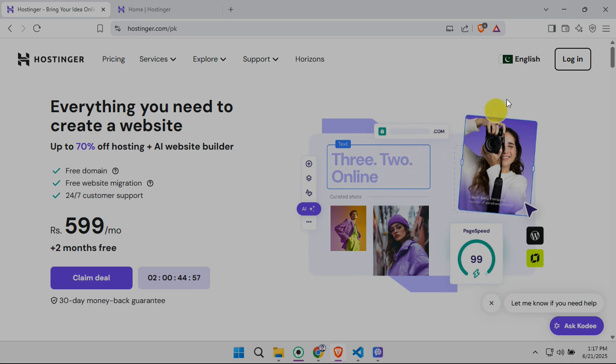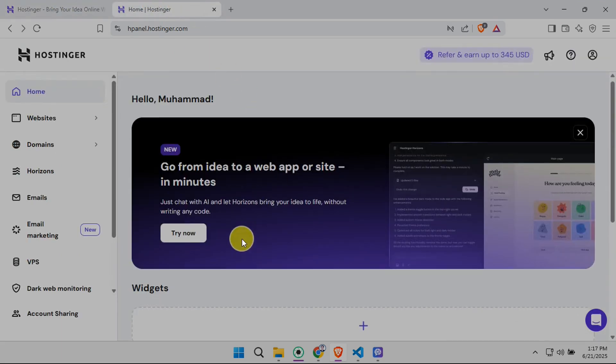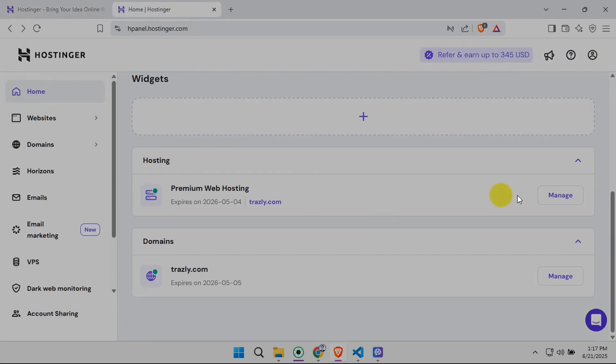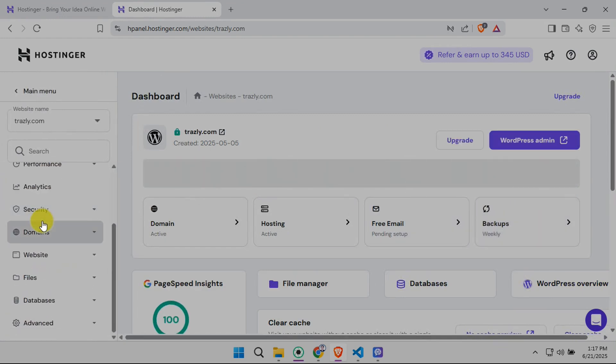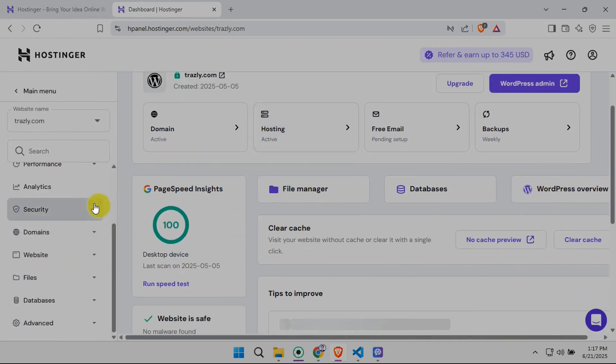First, log into your Hostinger H panel. You'll see a list of your websites. Find the one you want to connect to GitHub and click the Manage button next to it. This opens the control panel for your specific website.